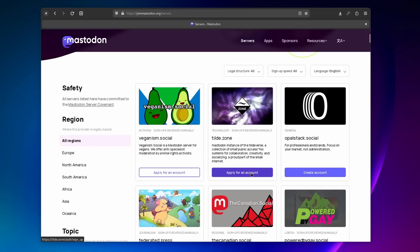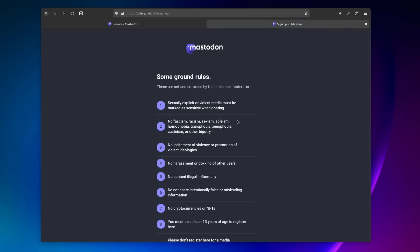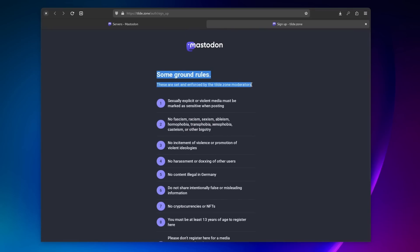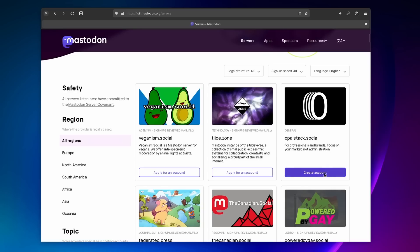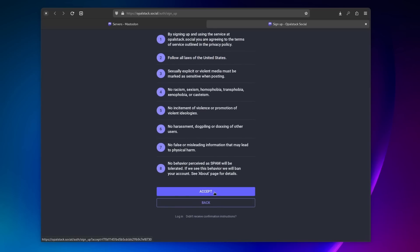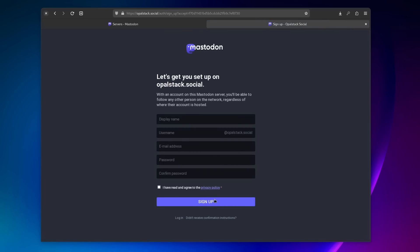Some servers will let you join immediately, just like any traditional social media app. And some will ask you to apply for an account, because they vet who can join to ensure that the conversation stays civil and polite, or to avoid trolling and harassment. You can just choose any server that talks about the stuff you find interesting, and you can create or apply for an account by clicking on the button on the website. You will have a nice list of the moderation guidelines that you will have to follow on that specific server. If you don't agree with them, you're free to pick another server.